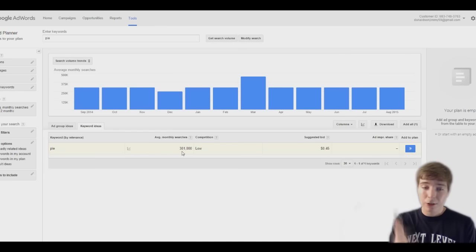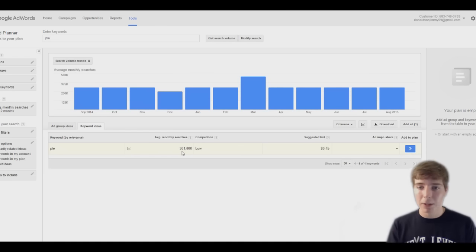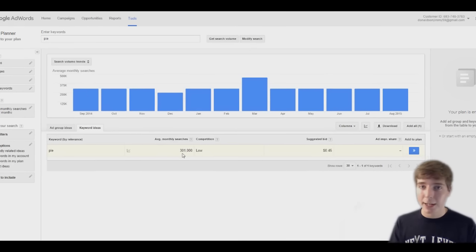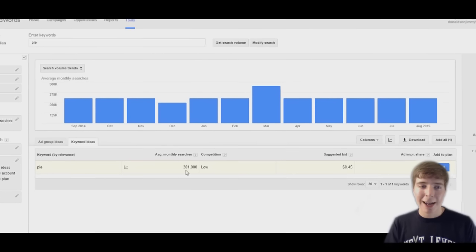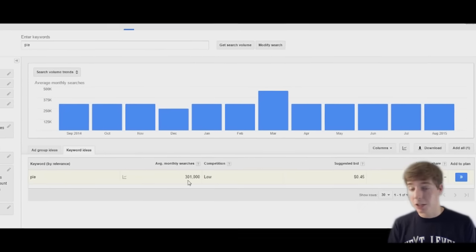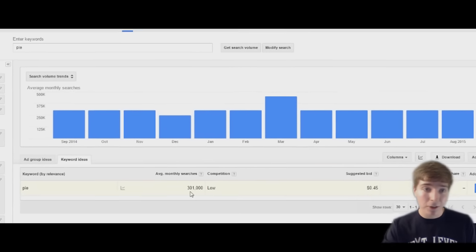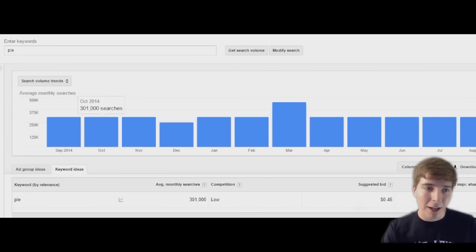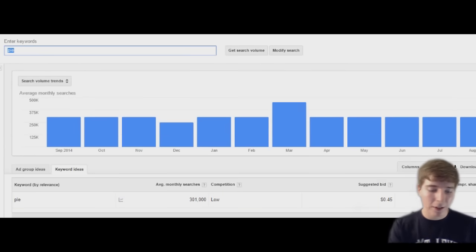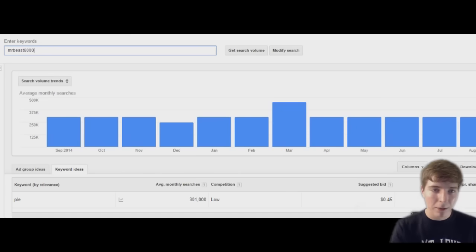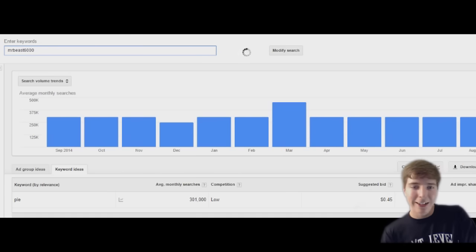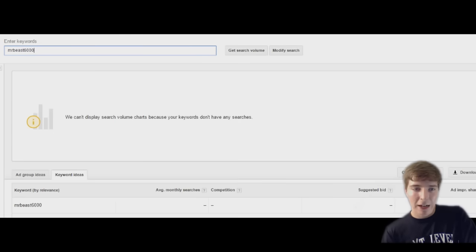But just for instance here you'll see that 301,000 people search pi on average. That's just an example, and yeah, we're just gonna go with it. One of the first things I want to see is Mr. Beast 6,000. How many people search that on average per month?